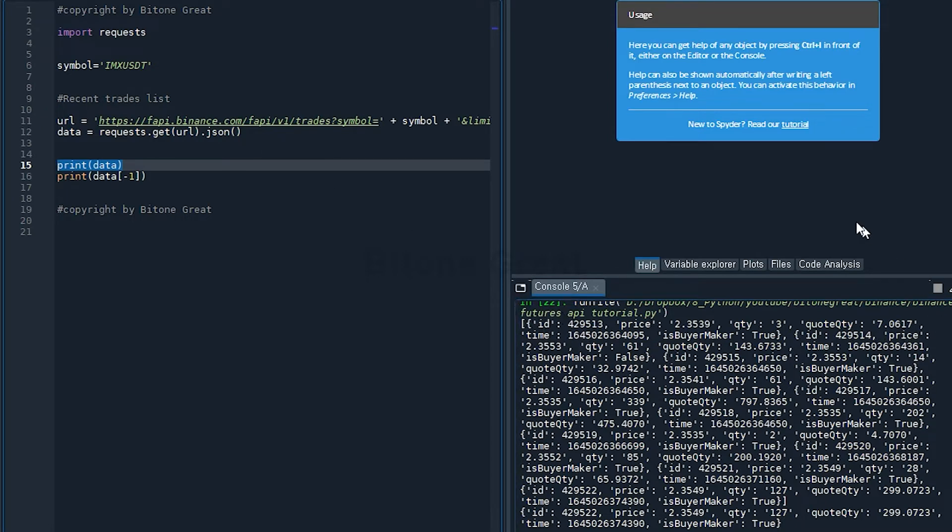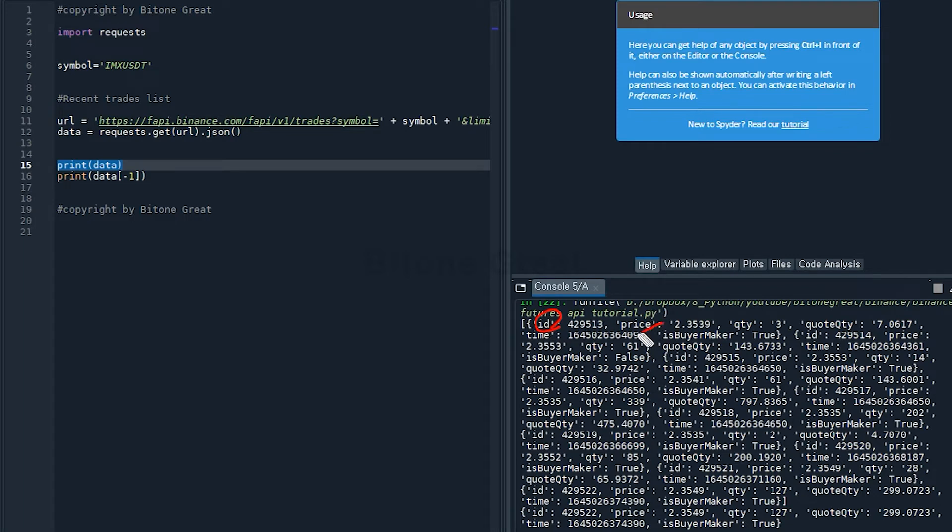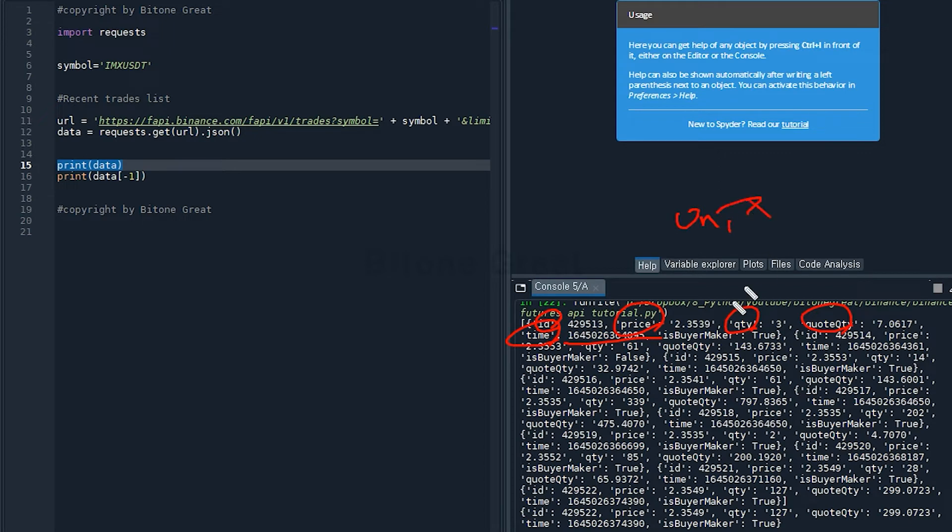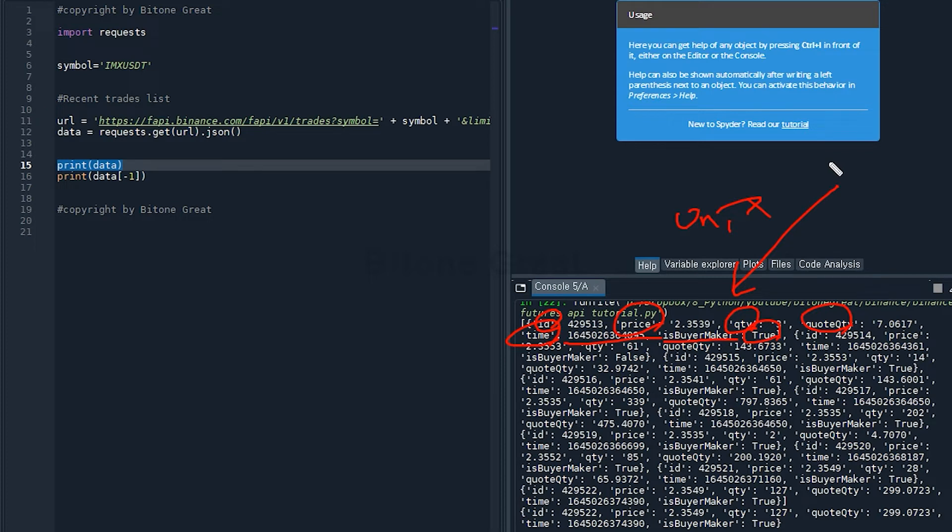If you look at this, there are some items like the ID, trade ID, and the price, and quantity, and quote quantity, and time. Time is in Unix time. And is buyer market true? This means the execution is done by the buyer.